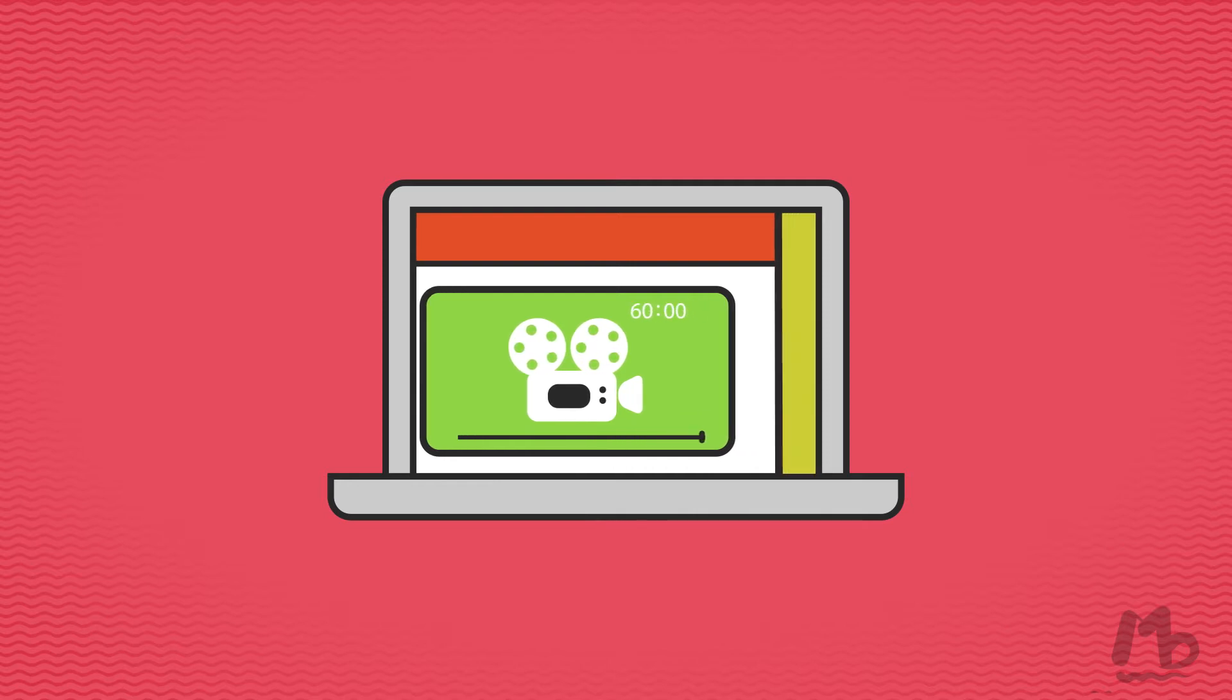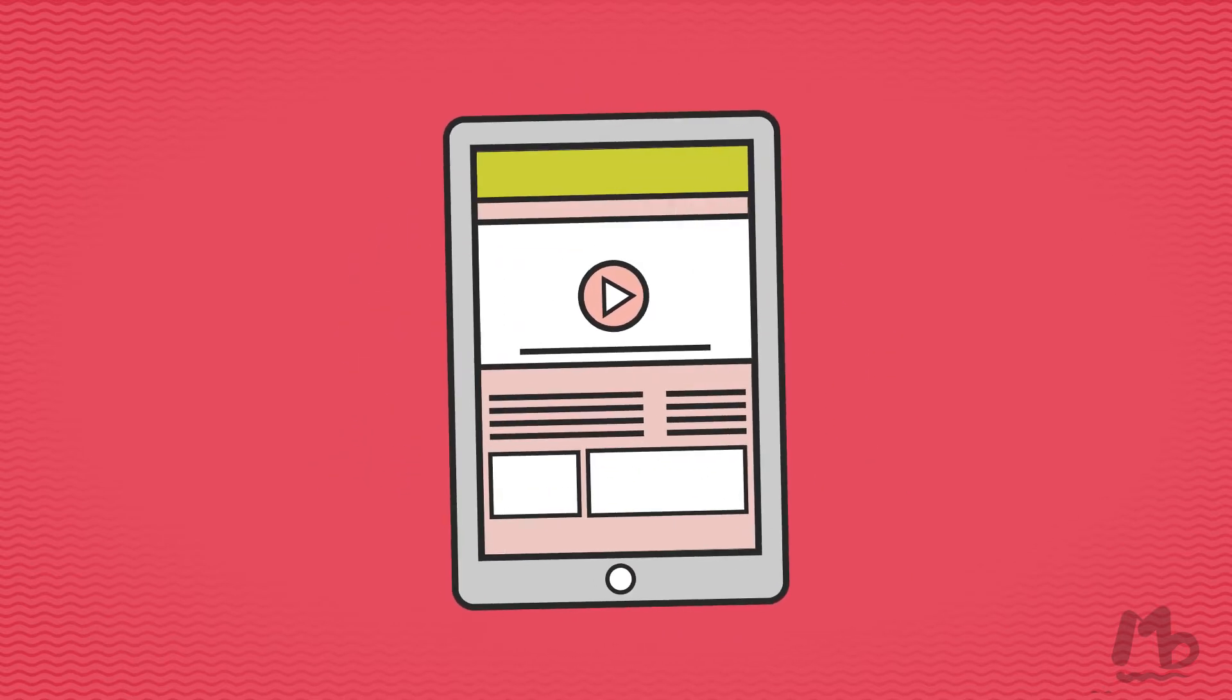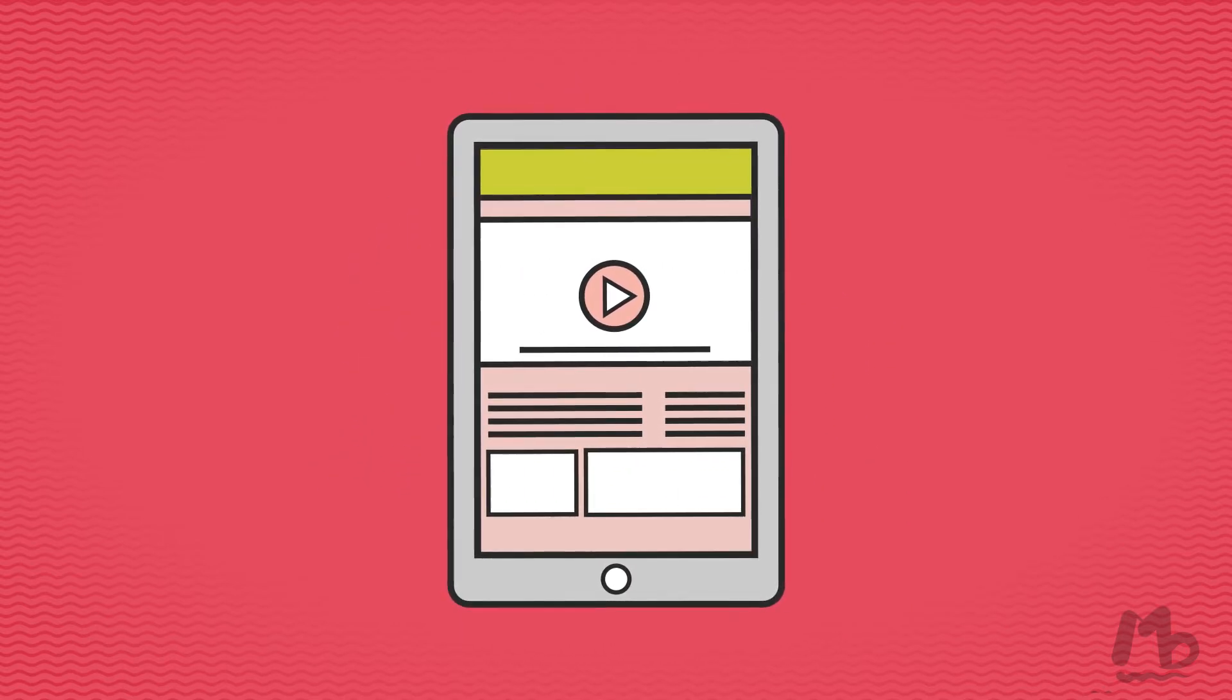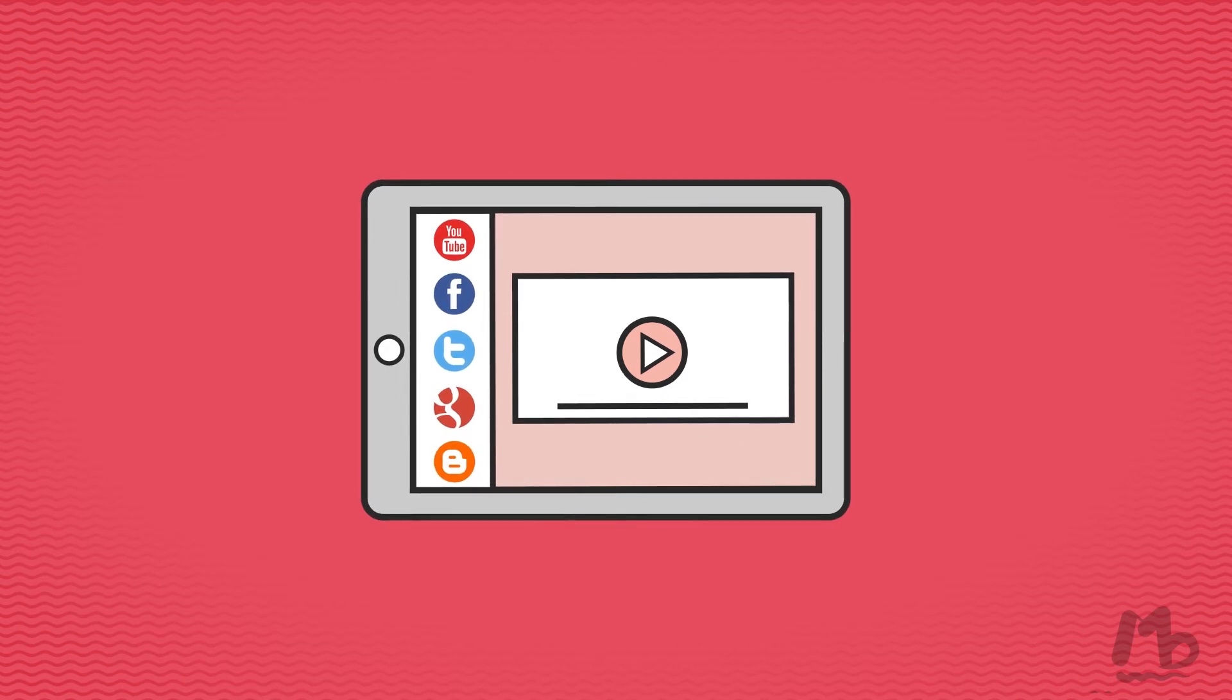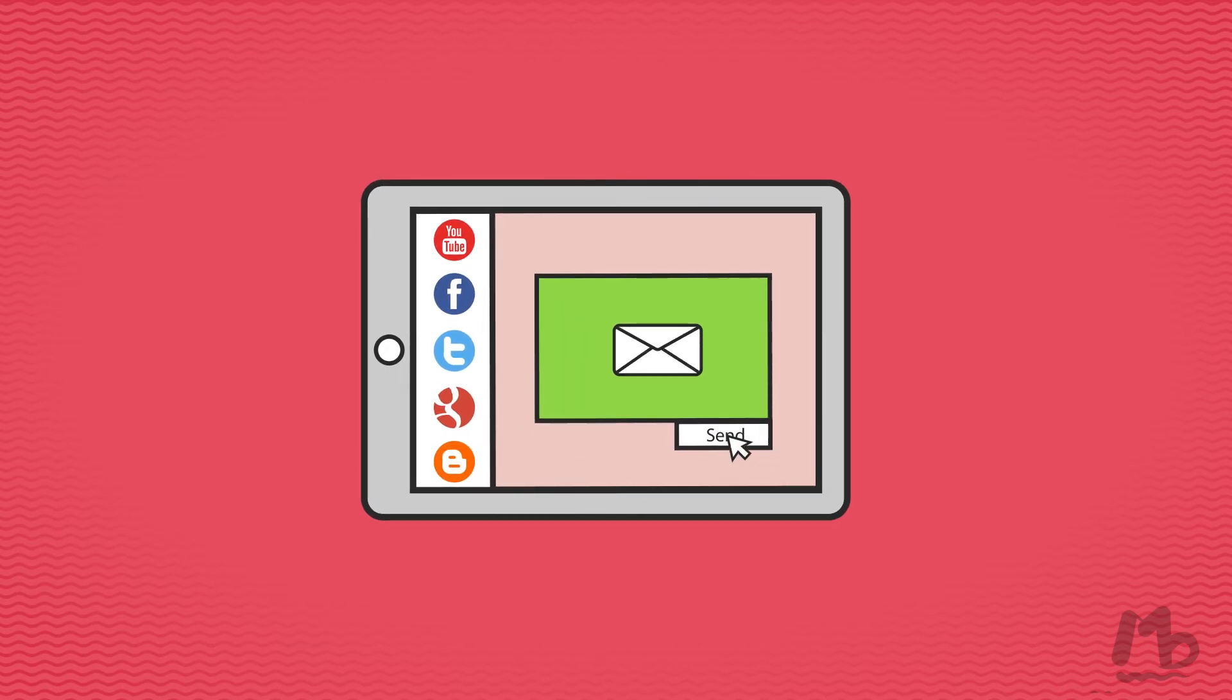Easily insert your amazing new video on your website, or post it on YouTube and other social media sites, or just email it. But the choice is yours.